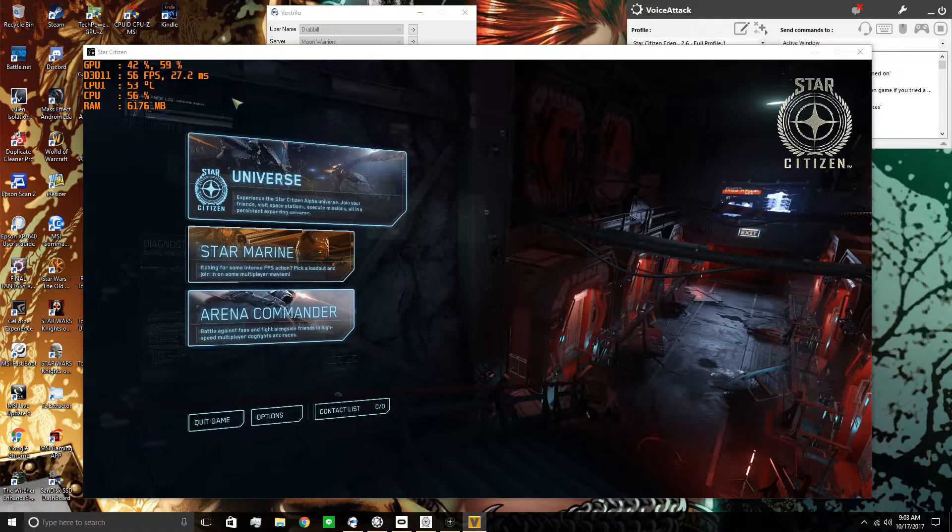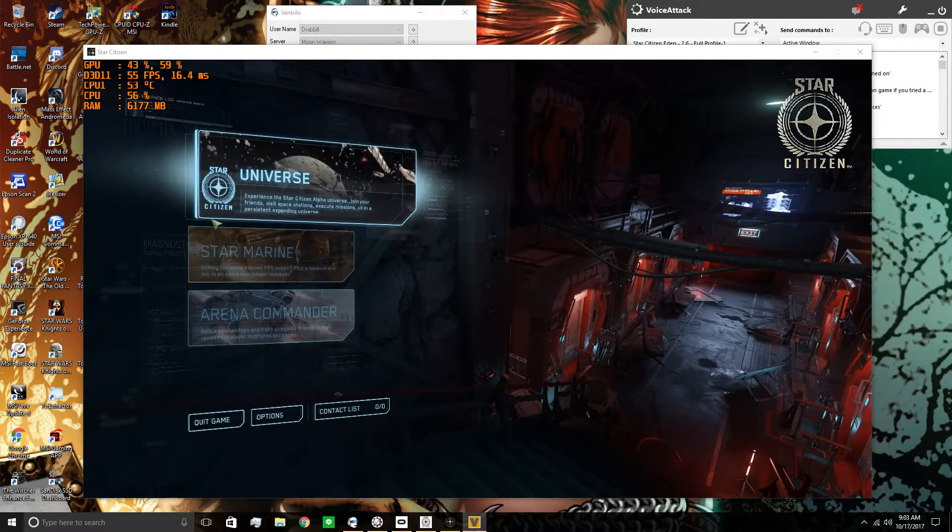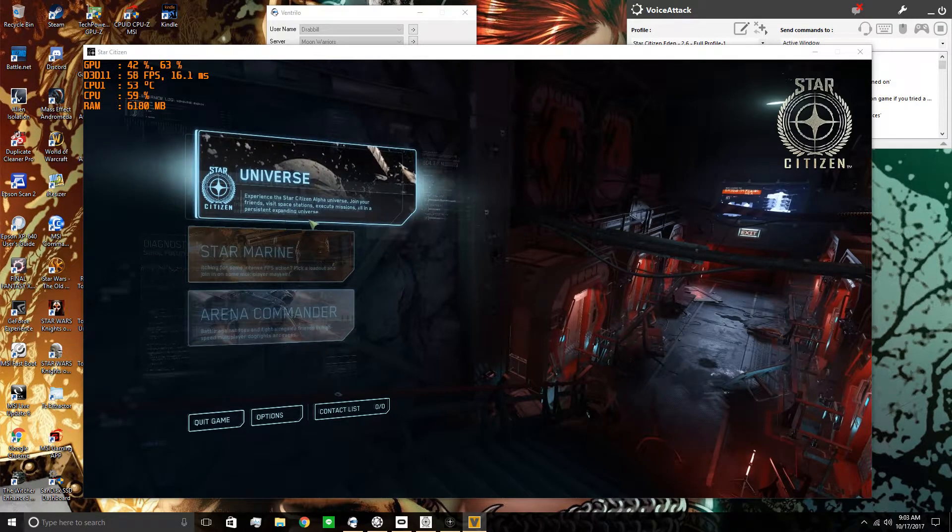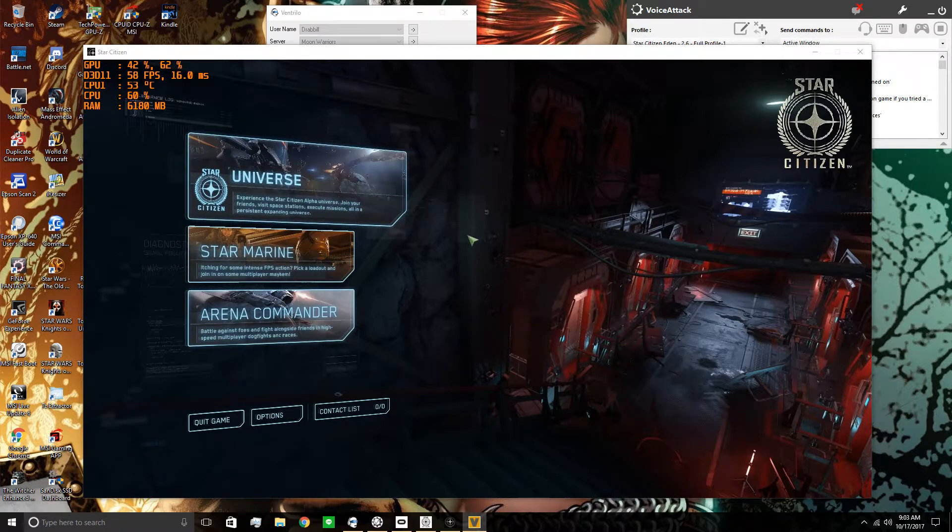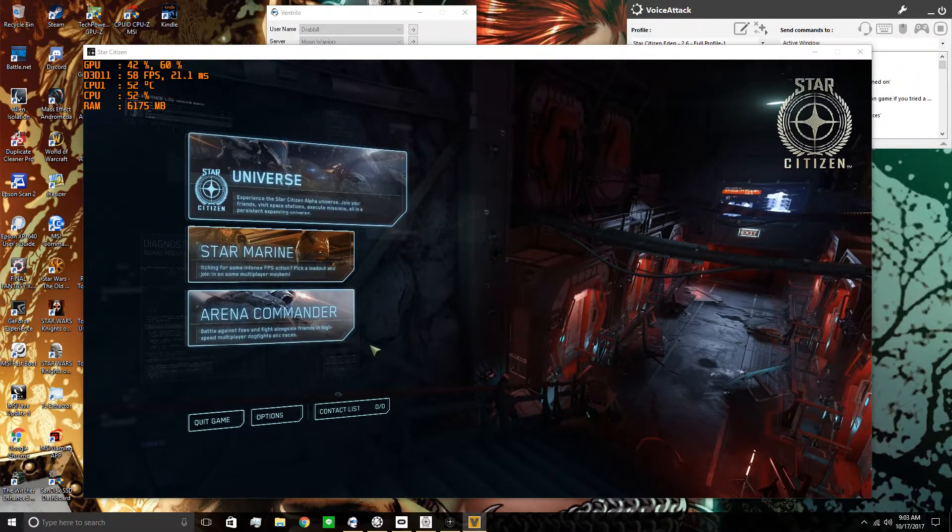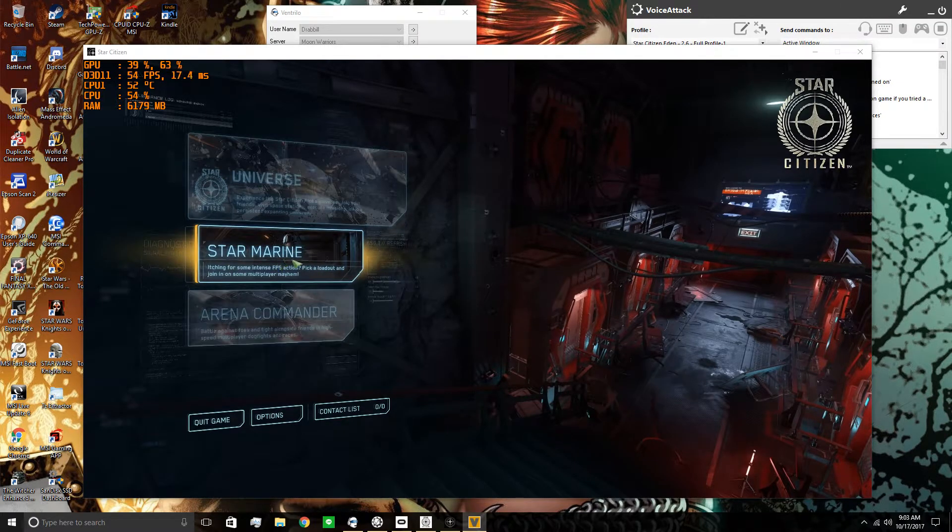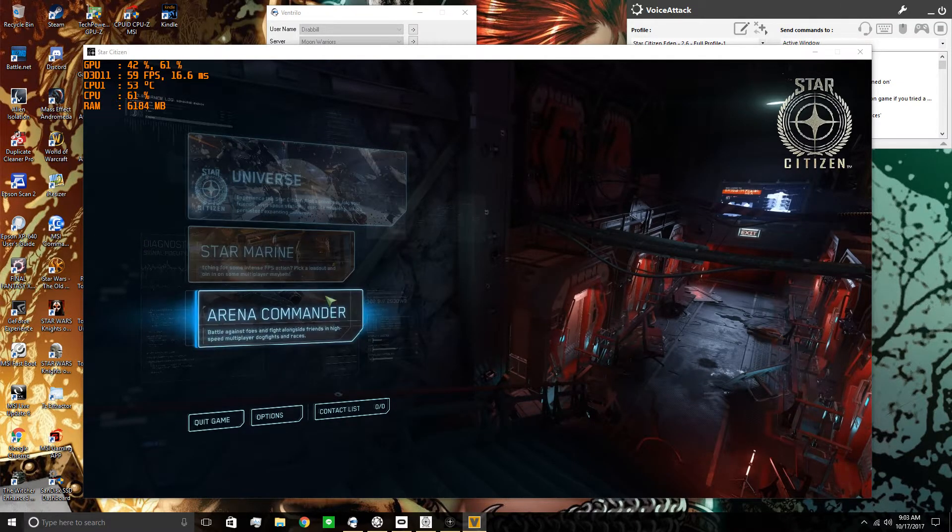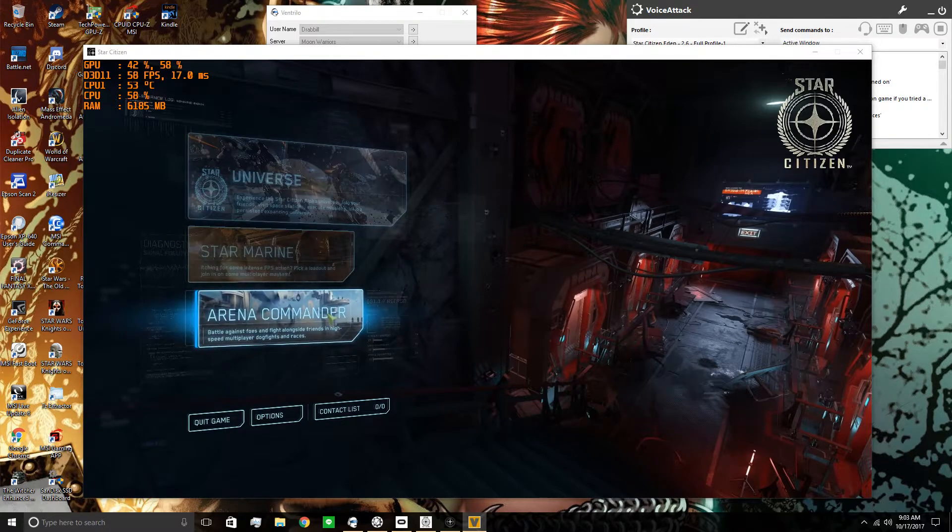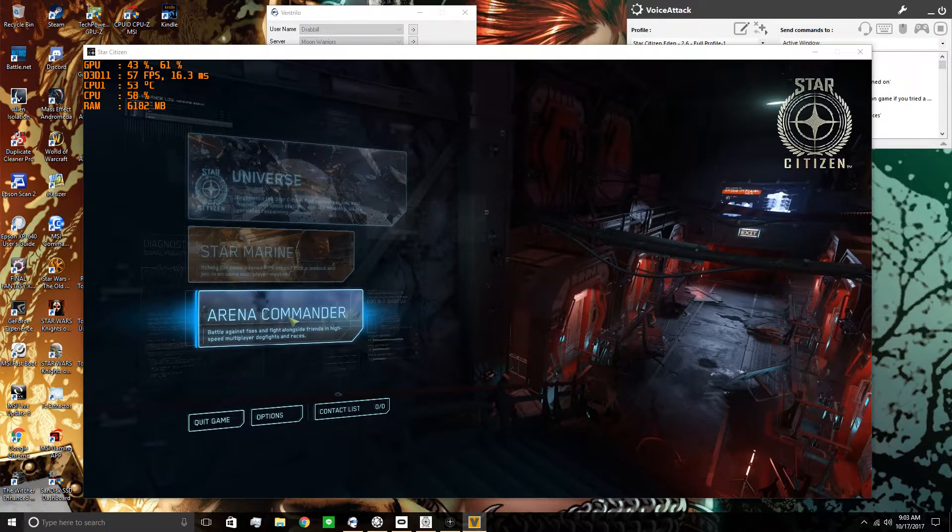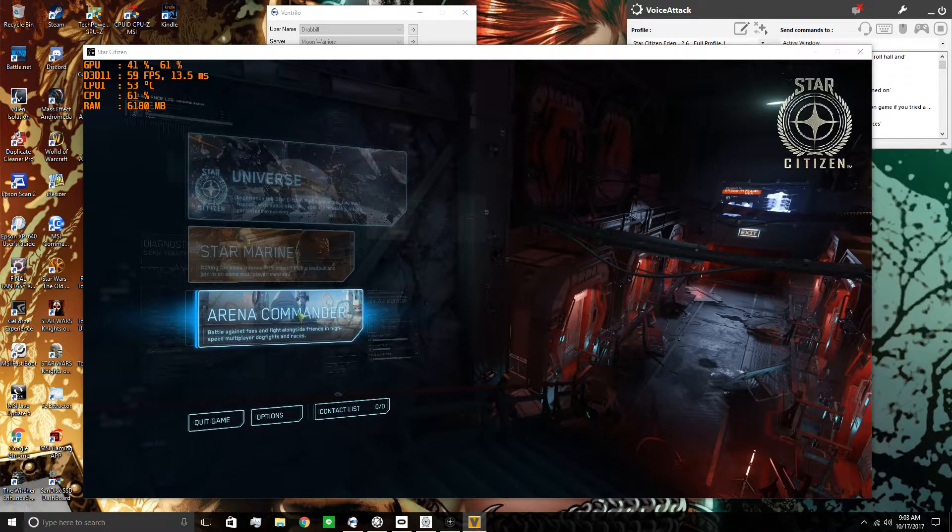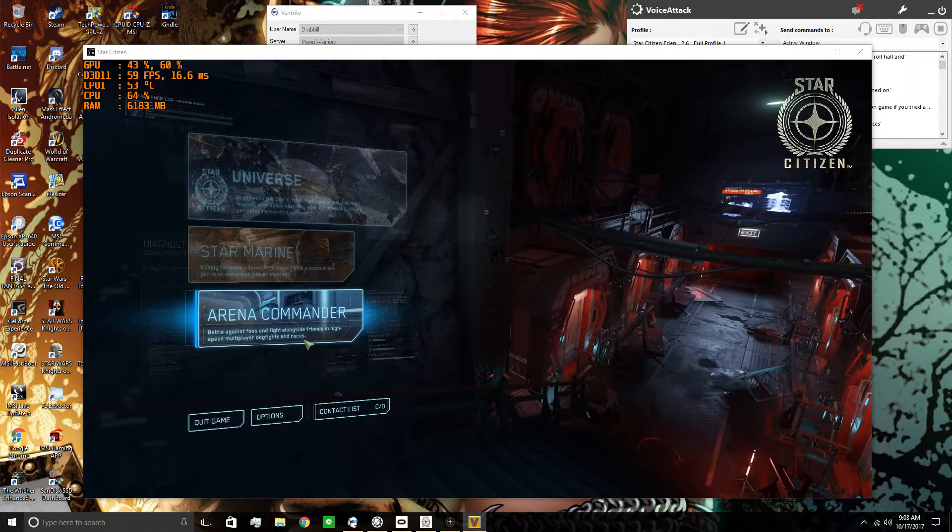Head Tracking on. Head Tracking Sensitivity, run it up to 5, which is the max. Head Roll on. You do not need to invert the axis.